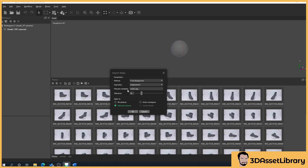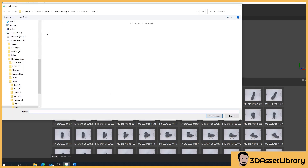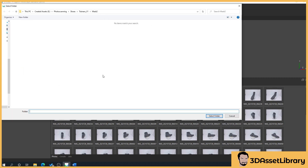In the file name field, get rid of everything that's there because initially you'll get loads of jargon — we want to type mask1.jpeg. Obviously depending on what format your camera outputs, this might need to be PNG, a raw format, or a TIFF, so bear that in mind. We're just using JPEGs for now, then press OK.